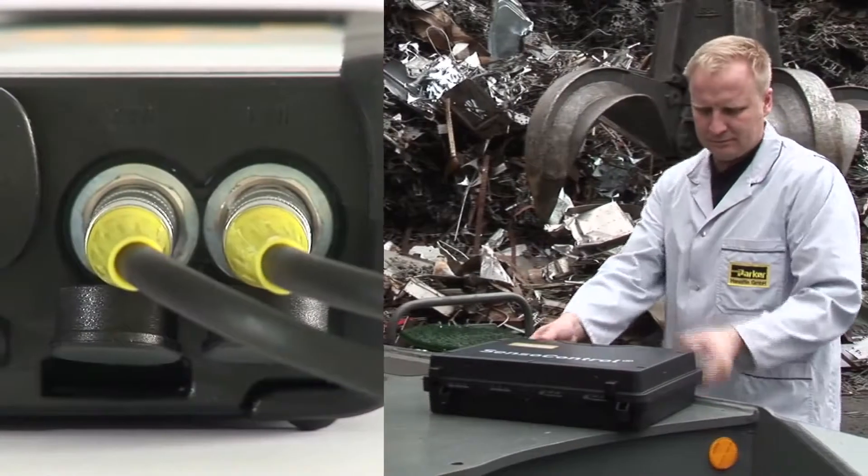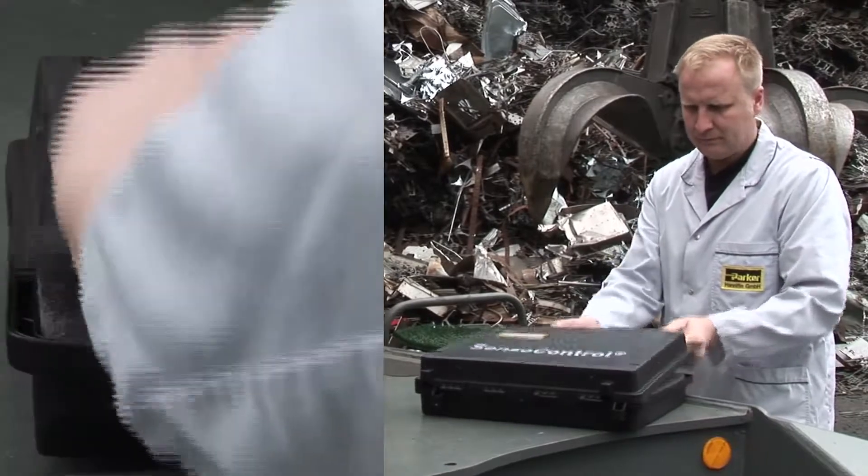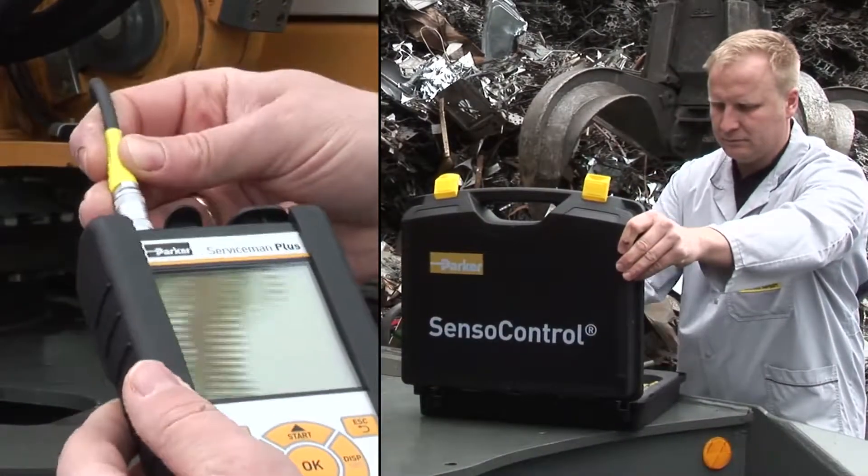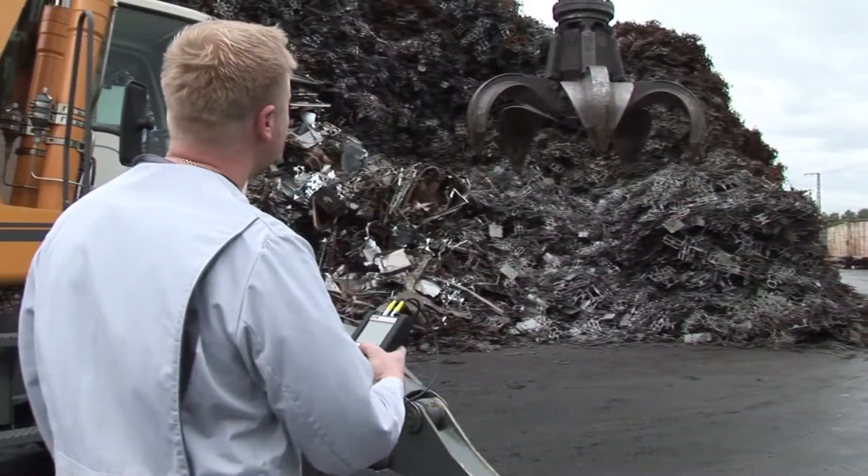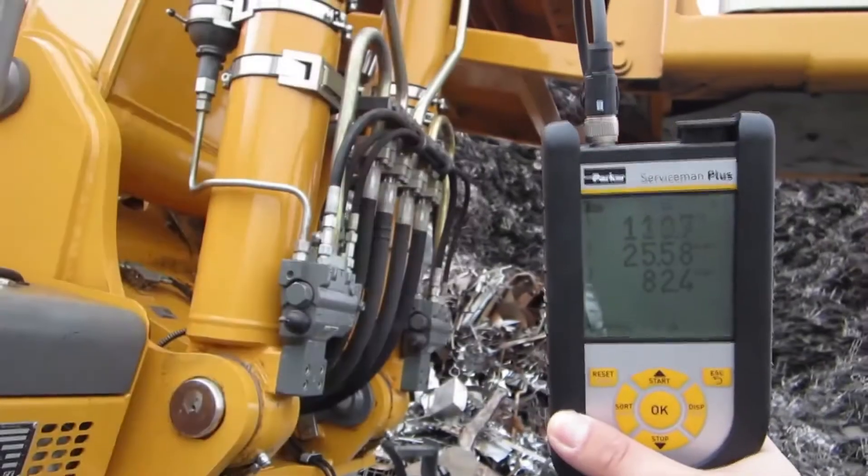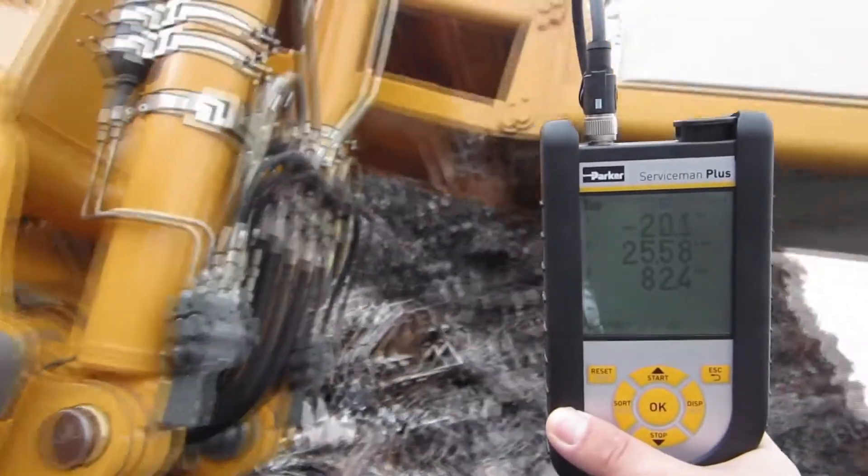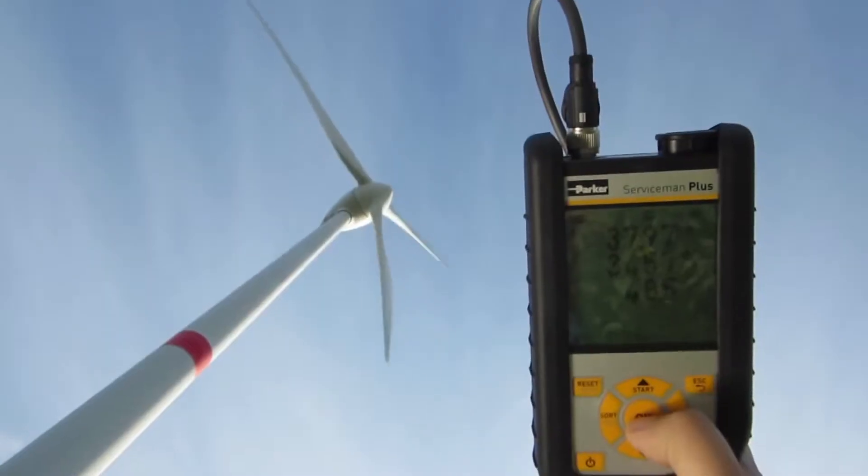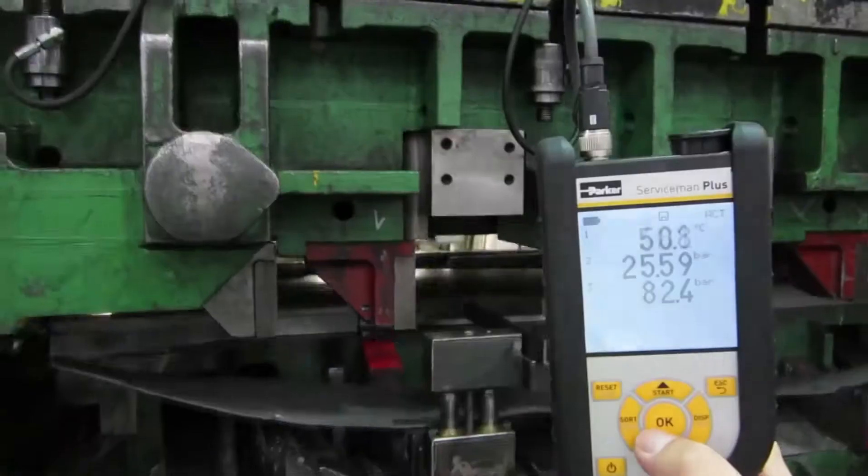The new Serviceman Plus is a mobile, extremely robust and simple to operate measuring instrument for many measuring jobs in mobile hydraulics and stationary hydraulic installations.